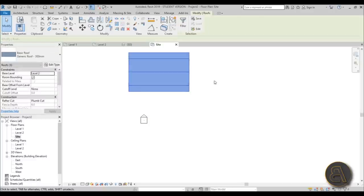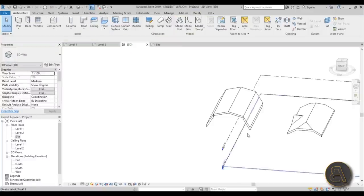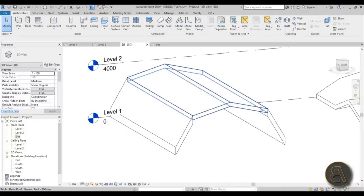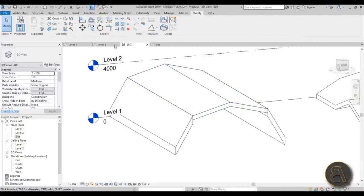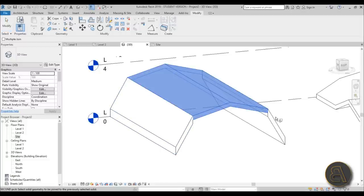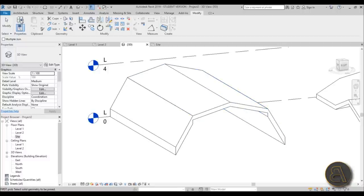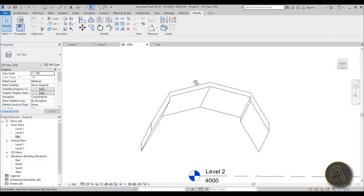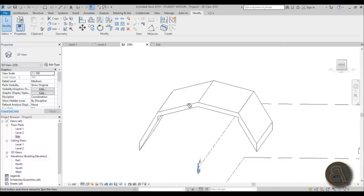Select everything and go to 3D — you now have a roof with two breaks. To connect it all, go to the Modify tab, find Join Geometry, and join these two roof elements together, then join the third to them. There you have your double roof.